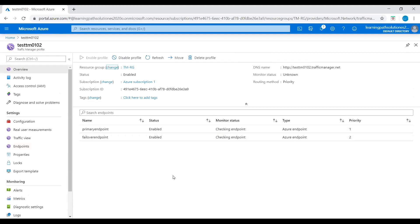This is how you create a Traffic Manager profile and add web apps as a primary endpoint and failover endpoint. If the primary endpoint is unhealthy, traffic automatically routes to the failover endpoint. If you have any questions on this Traffic Manager topic, please post in the comments. Thank you.